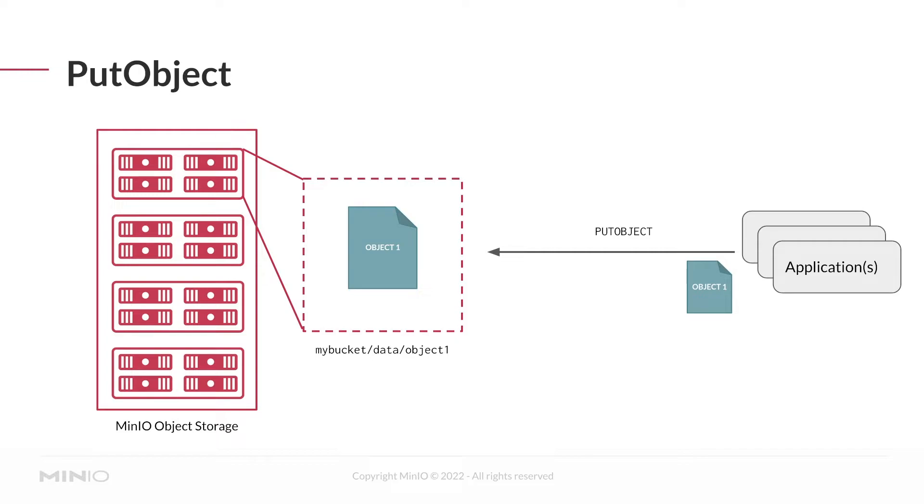So in this example, if I have slash data slash object one, that's the prefix. If I omit data, then it's being written to the bucket root.